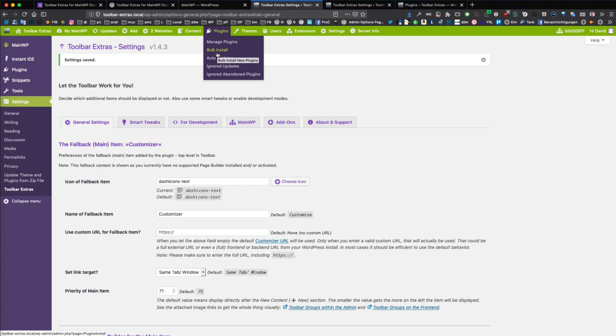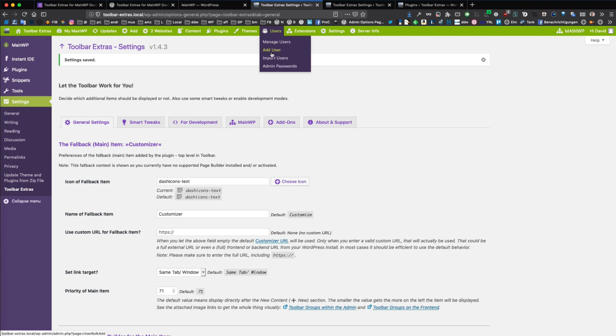You can bulk install plugins on your child sites. The same for themes, the same for users.